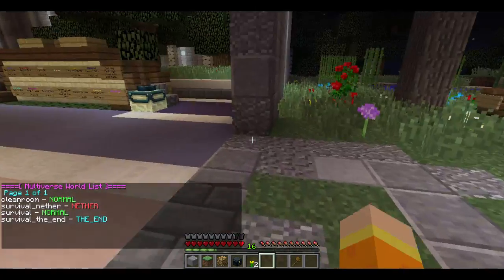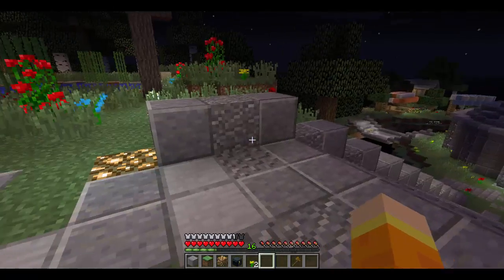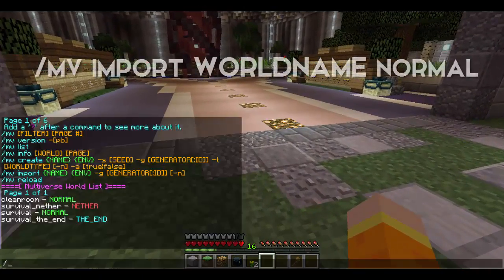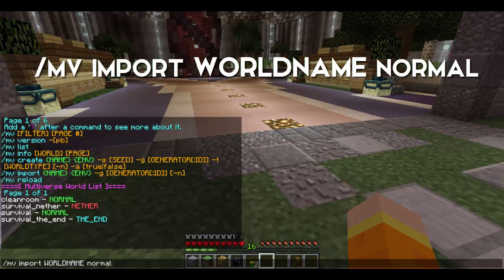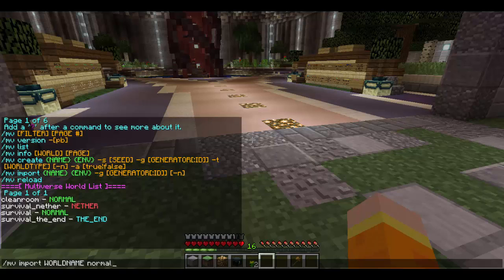If you ever need to upload a world to your server — I'll provide a guide for that in the description below — you would import it using the command /mv import [world name] normal. 'Normal' means your world is just a regular world, nothing special — not a flat world, not a void world. It imports the world as-is. You do not want to import the world with a special generator, otherwise it's likely going to break your world. Stick with normal unless you have a specific reason not to.